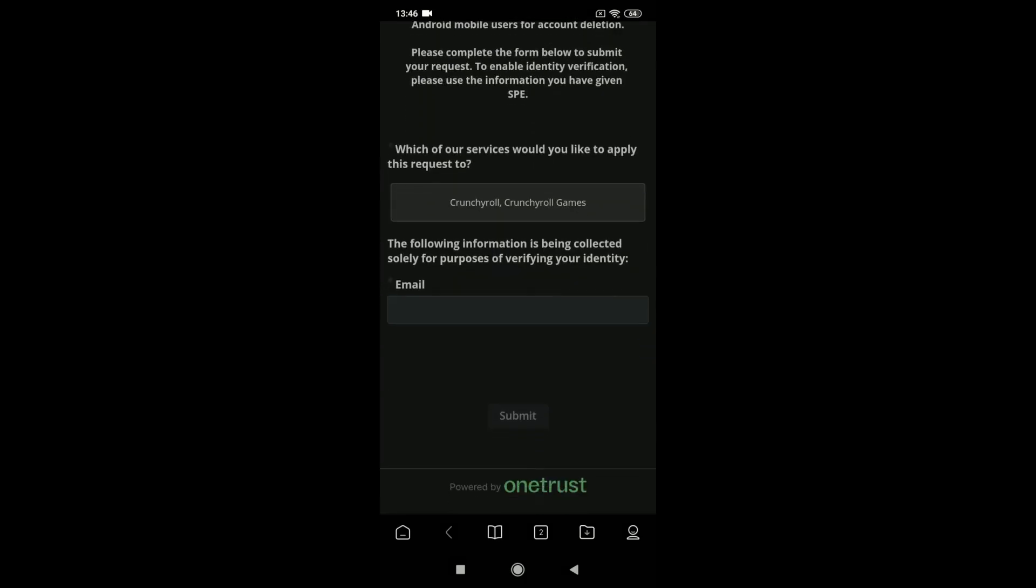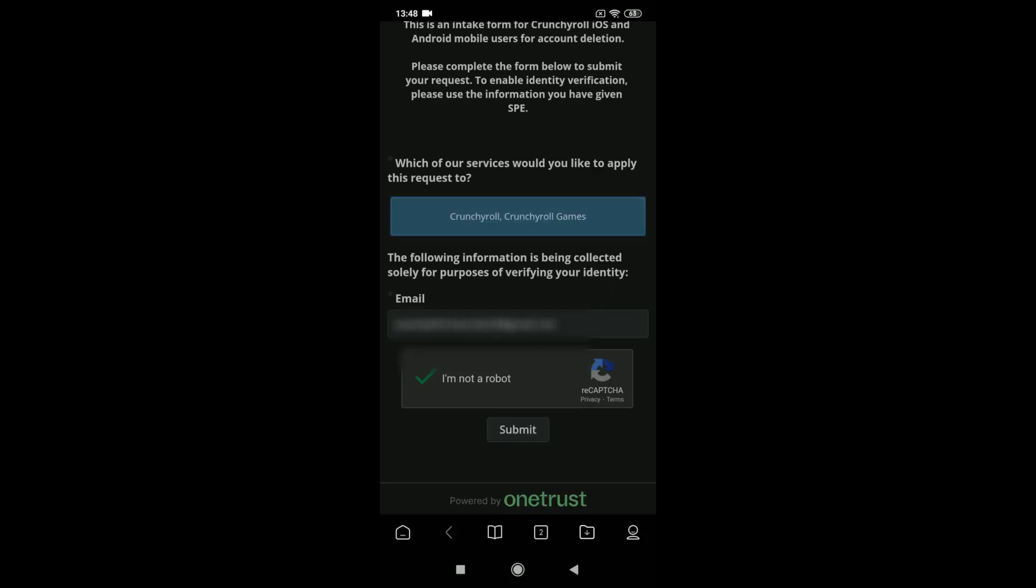Then you need to fill up your email, do the verification of I am not a robot, and you need to click on this option where it's written Crunchyroll, Crunchyroll games, in order to be able to submit the request.